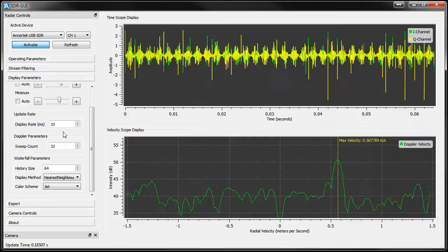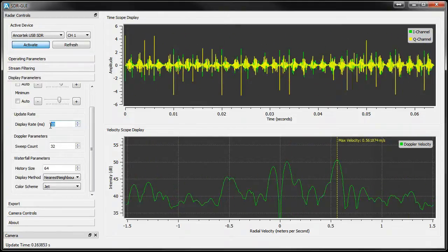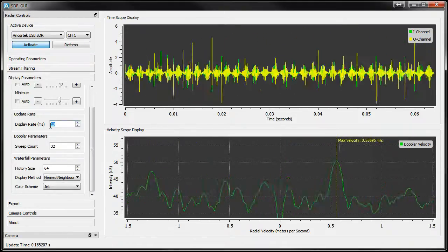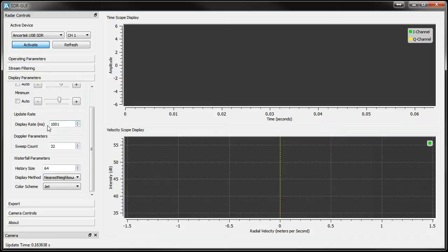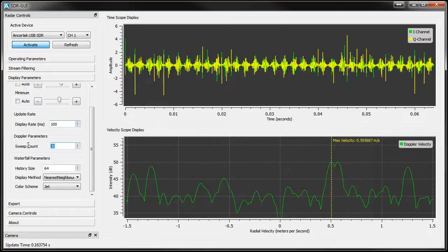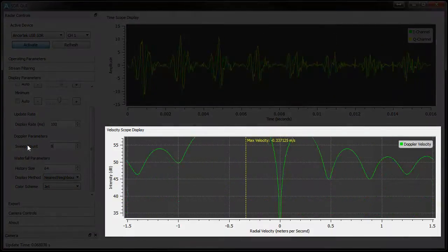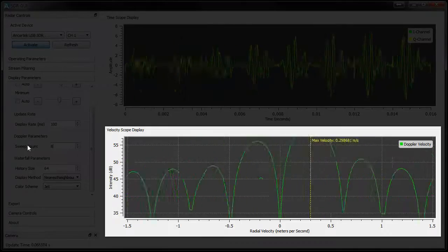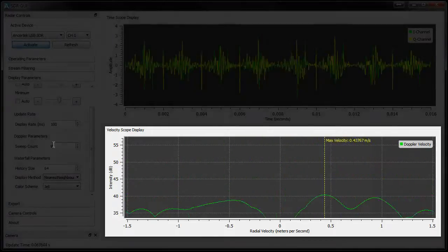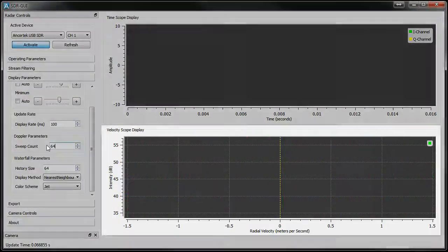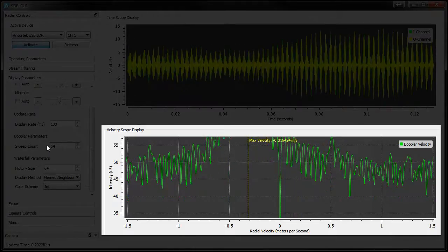I can show you a quick demonstration of this by switching to the Velocity Scope mode. Now let's decrease the sweep count to 8. As I'm moving my hand back and forth, notice how the lobes have dramatically increased in width with the lower sweep count. And if I increase it, the Doppler resolution also increases.